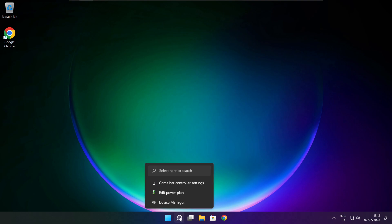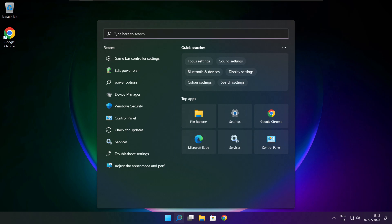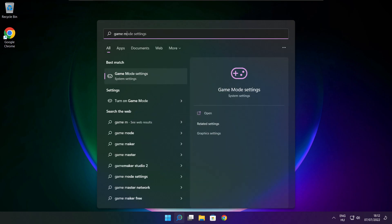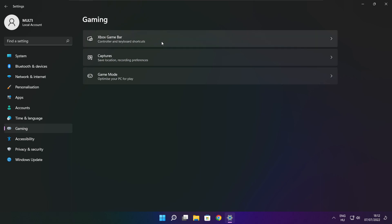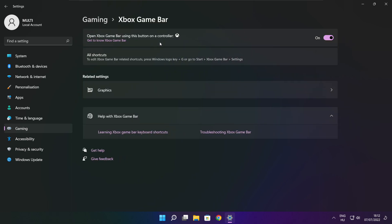Click the search bar and type Game Mode Settings. Enable Game Mode. Click Gaming, then click Xbox Game Bar. Disable Xbox Game Bar. Close the window.